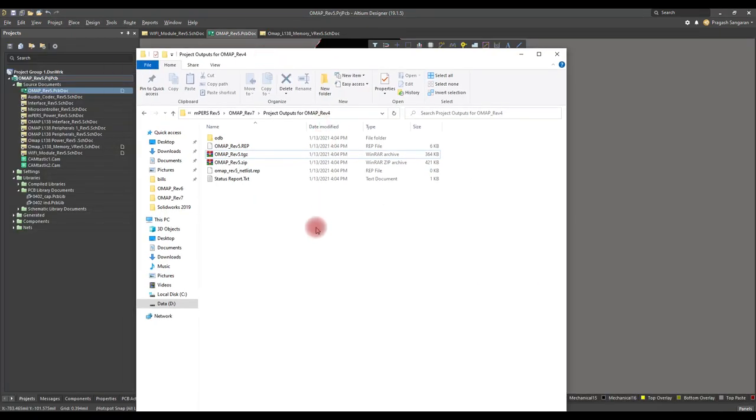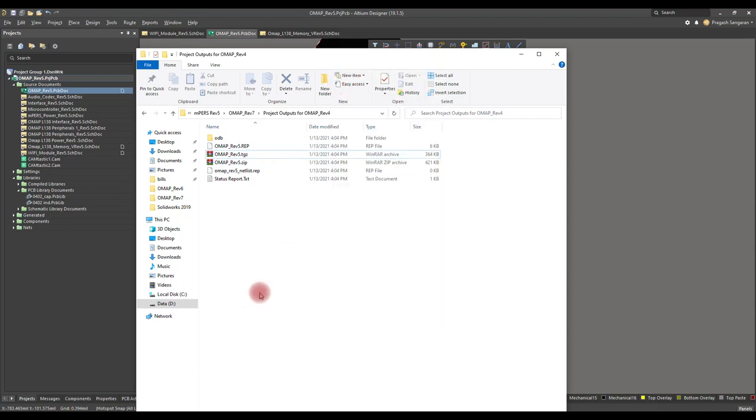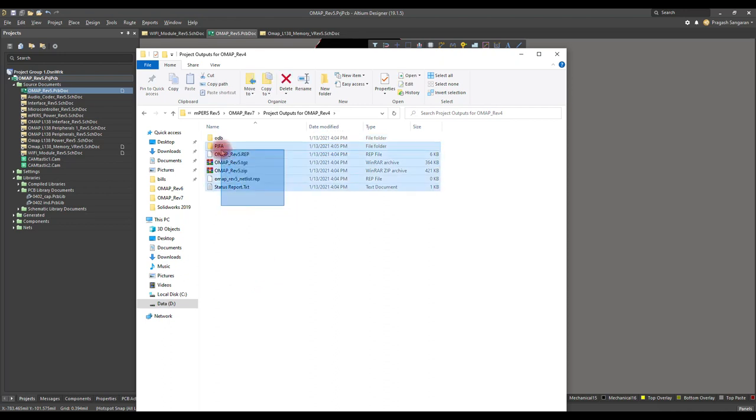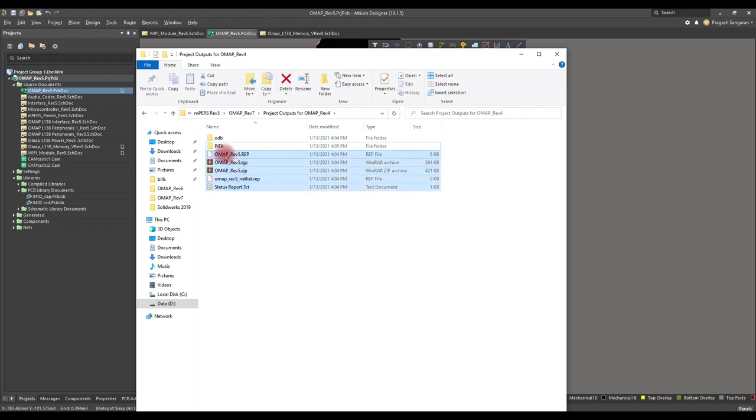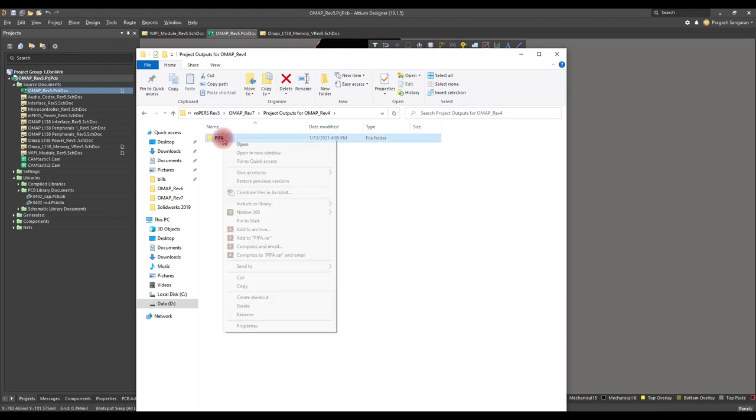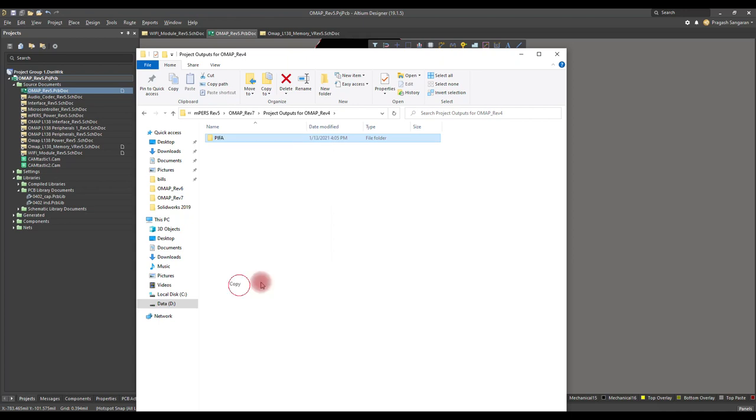This is the ODB++ file we have just generated. Now create a folder and copy all these ODB++ files into the folder. I am going to name this folder as PIFA. We are going to copy all these files into ADS workspace. Next, let's create a new workspace for this project. We name the workspace as PIFA.